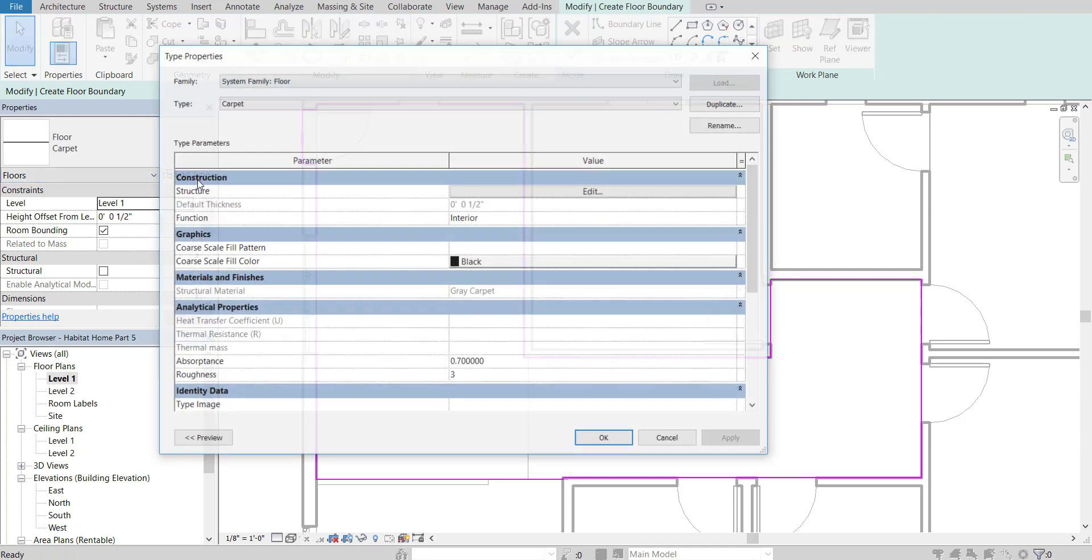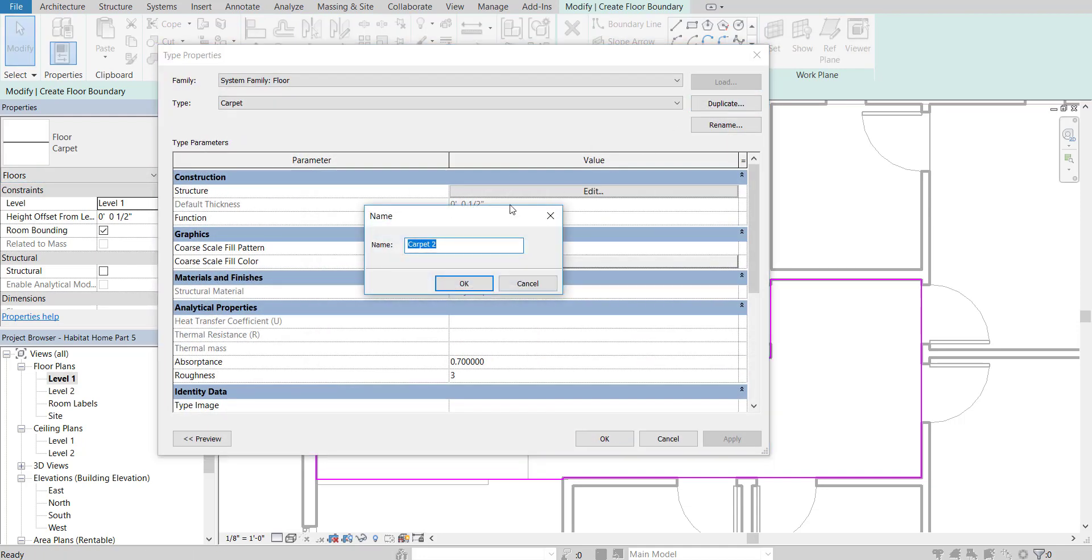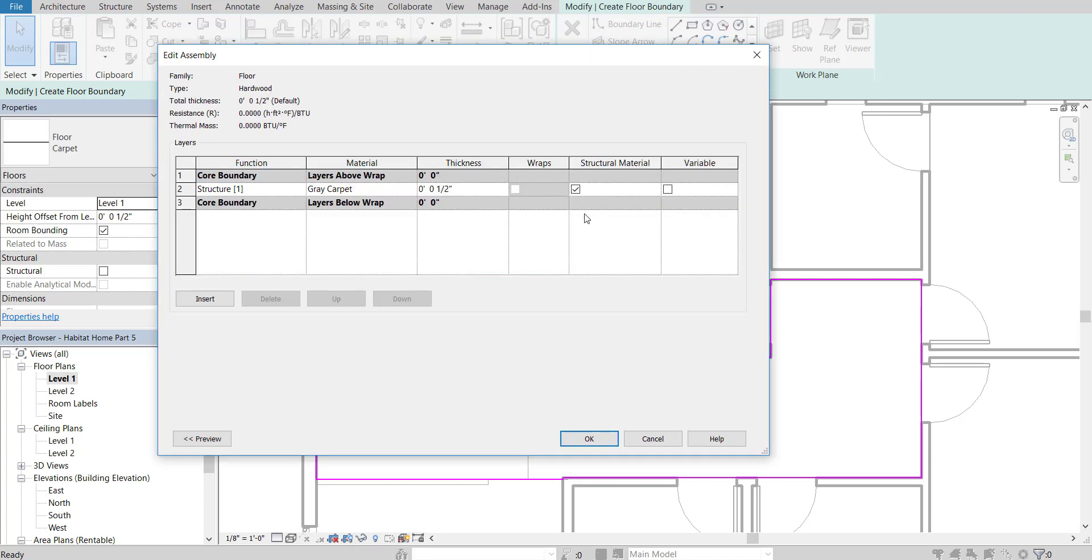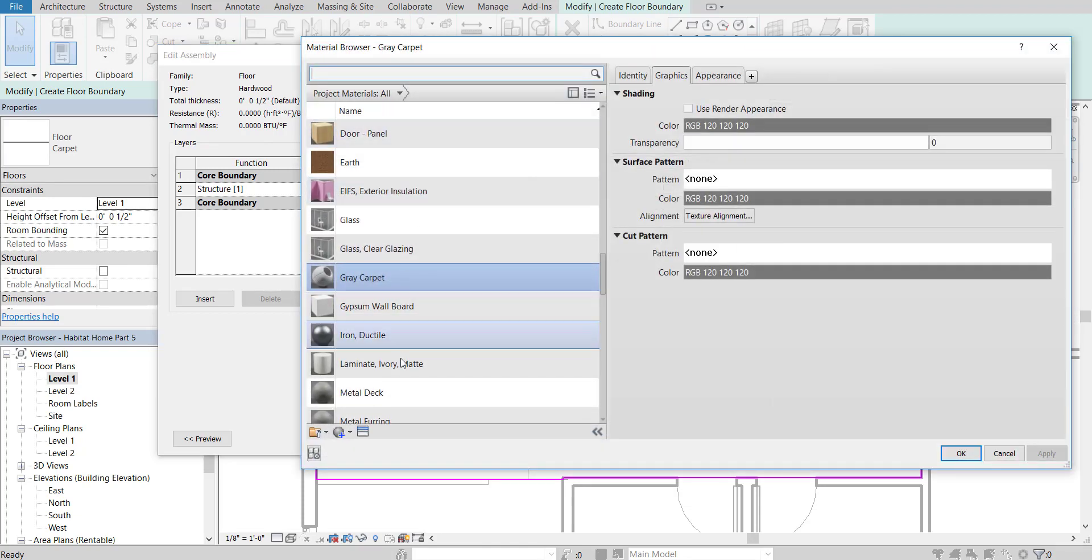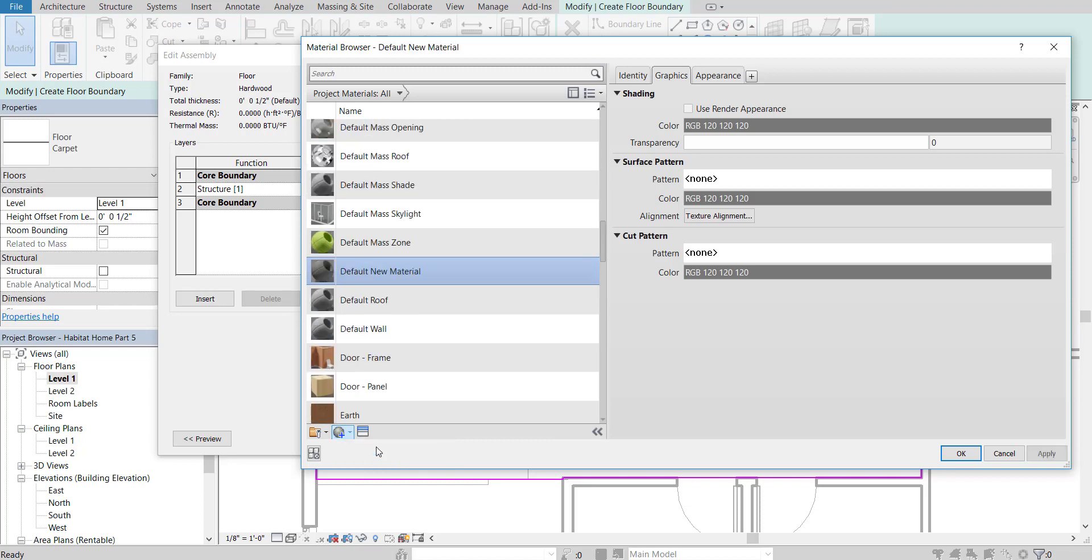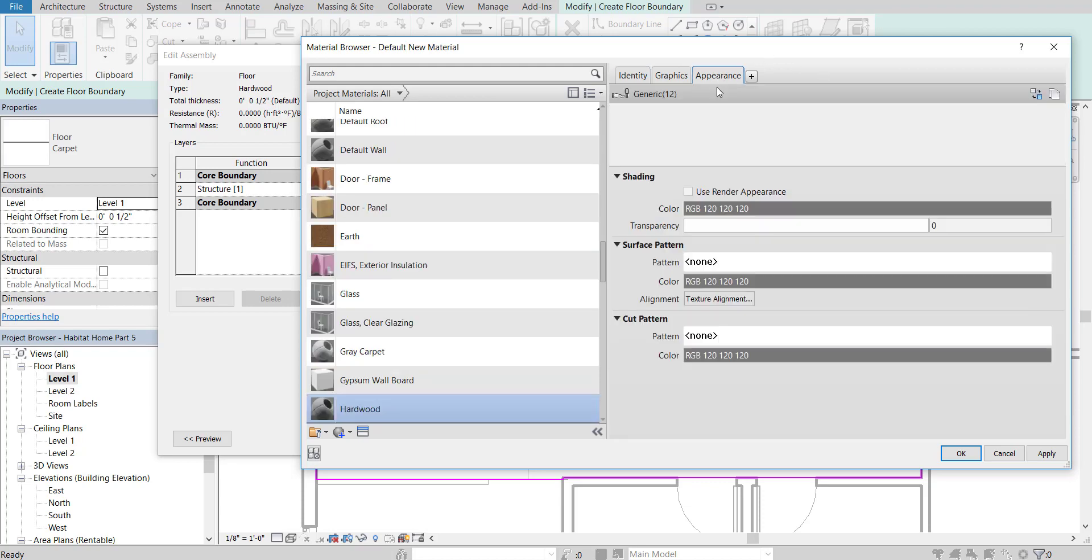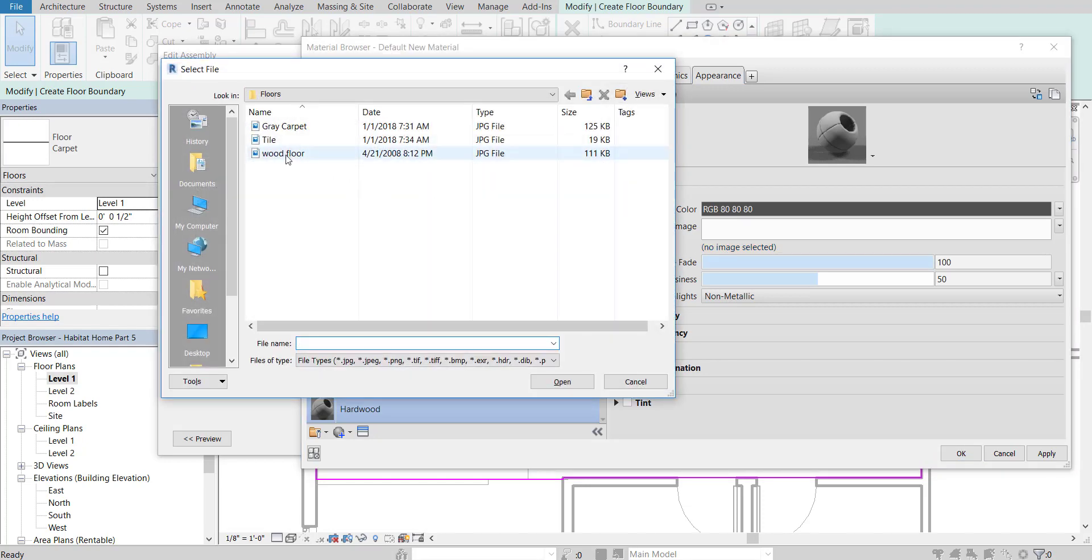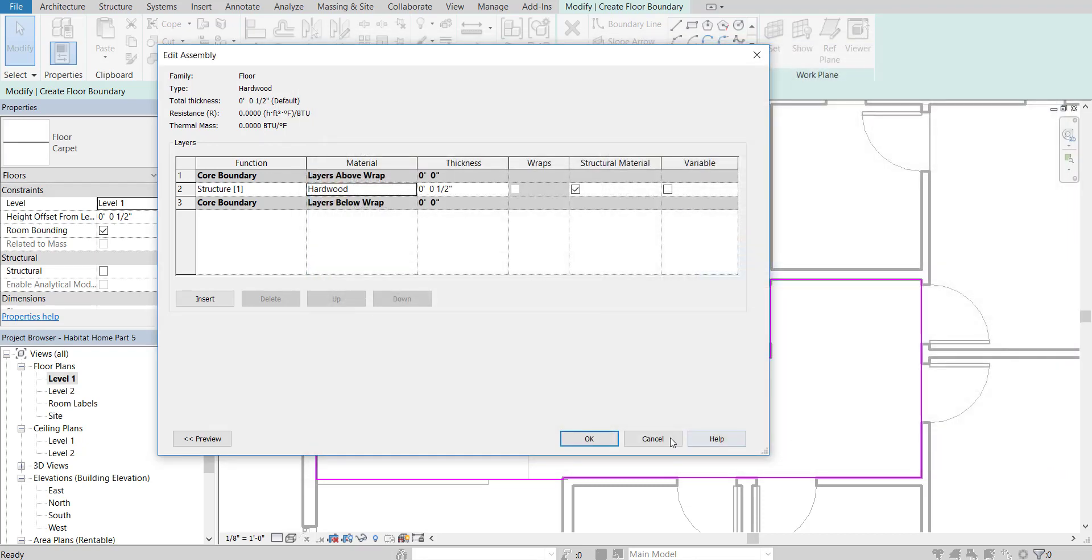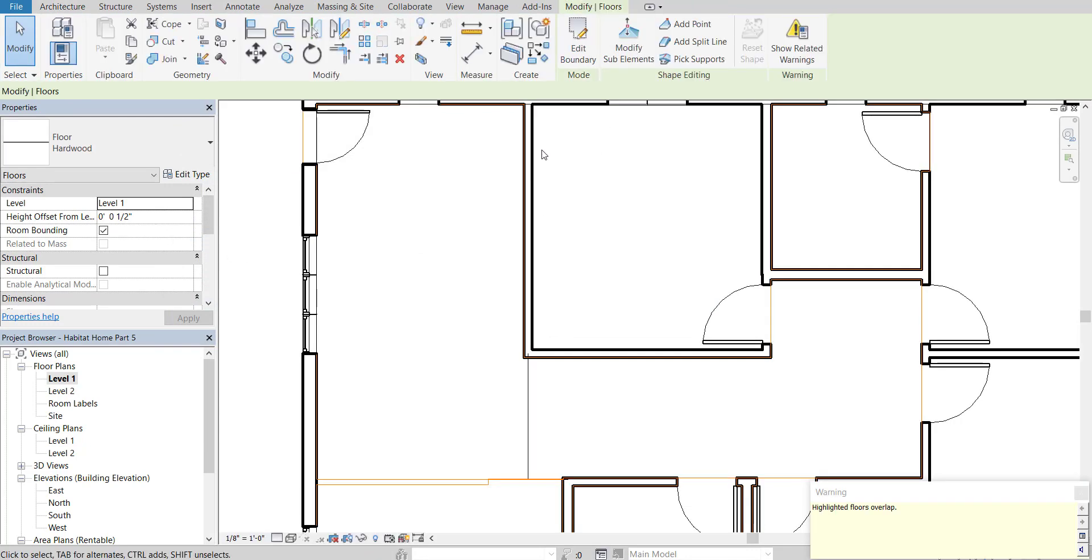And then I'm going to edit type. Duplicate my floor. This will just be hardwood. So my hardwood layer. Press OK. I'm going to edit the structure. Go to the gray carpet. And I'm going to change this to a new material. So click here. Create new material. Go to identity. Change the name of the material to hardwood. Go over to my appearance. And then go to my image. And go to the wood floor. So we got wood floor. It's been applied. I'm going to press OK. And let's go through this. And make sure the height offsets a half inch. Which it is. And I'm going to finish that up.